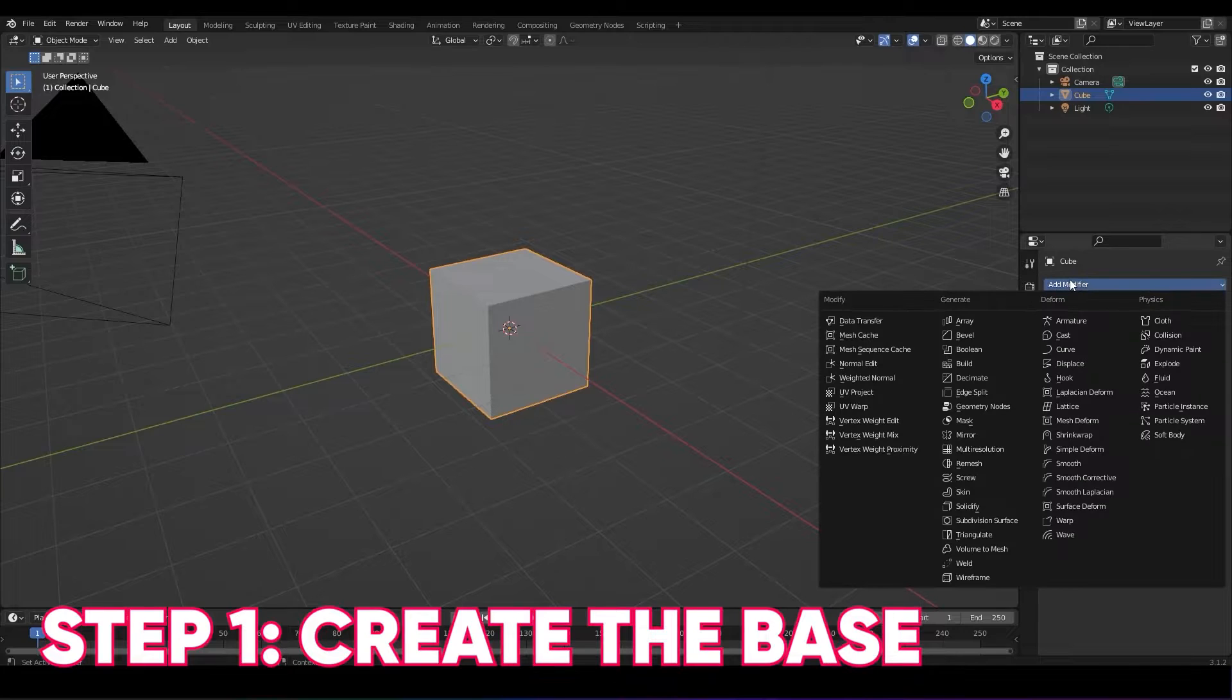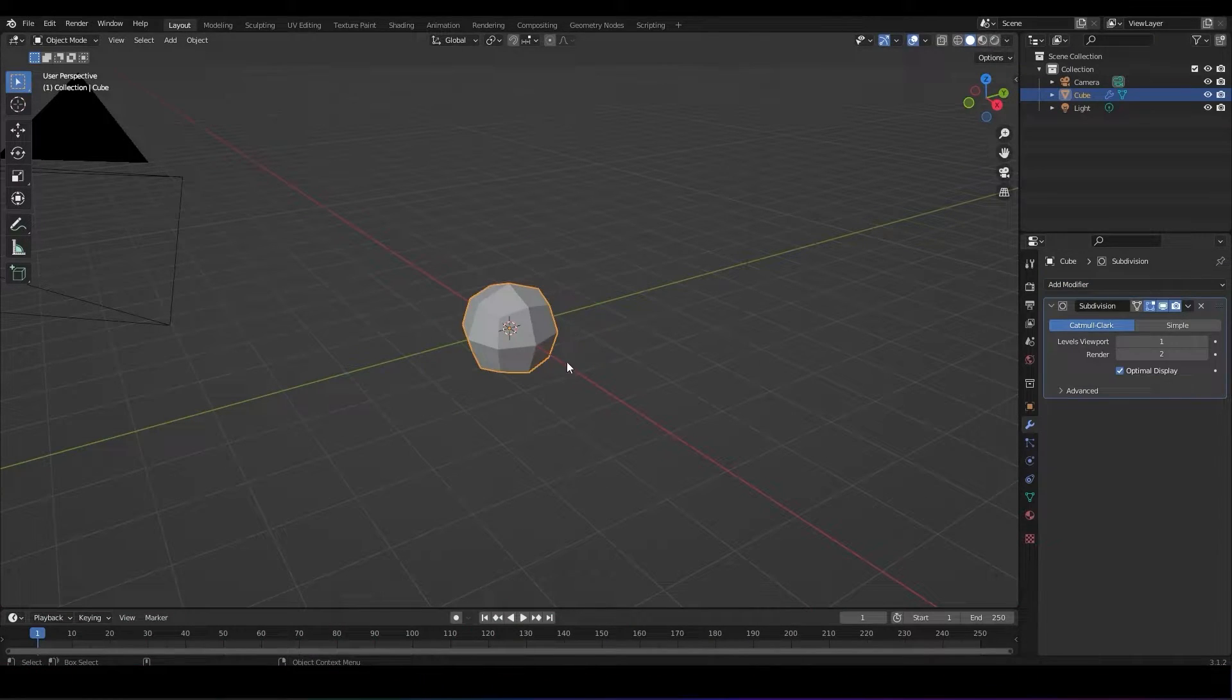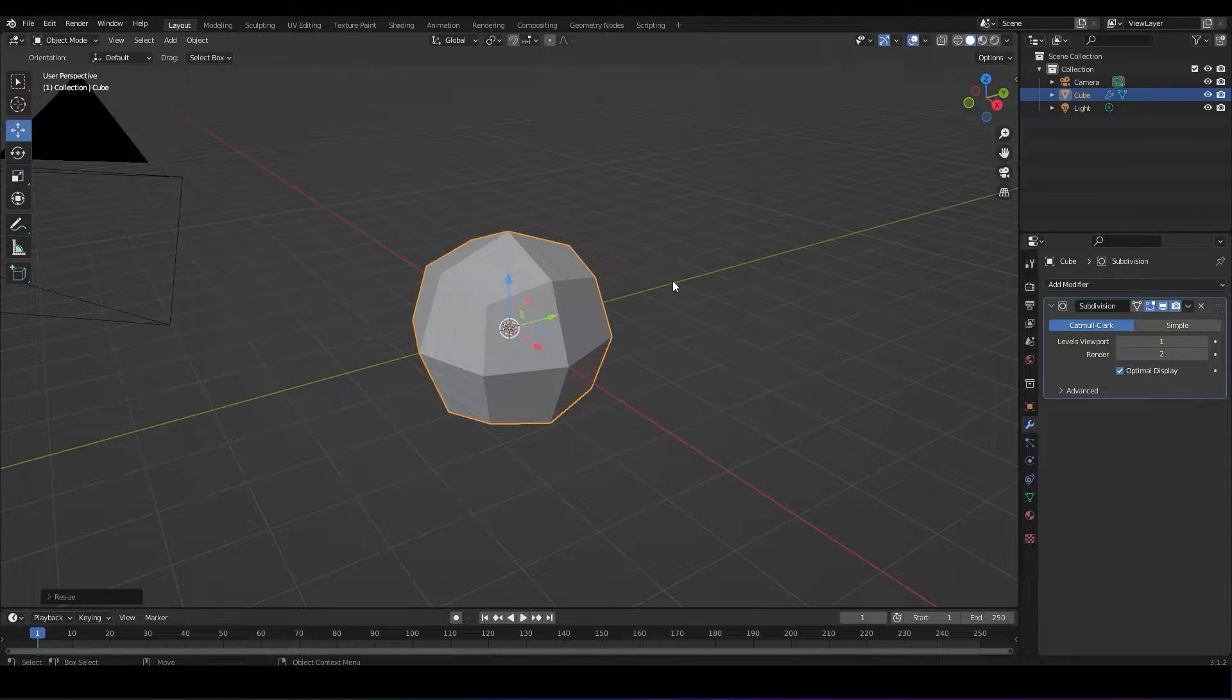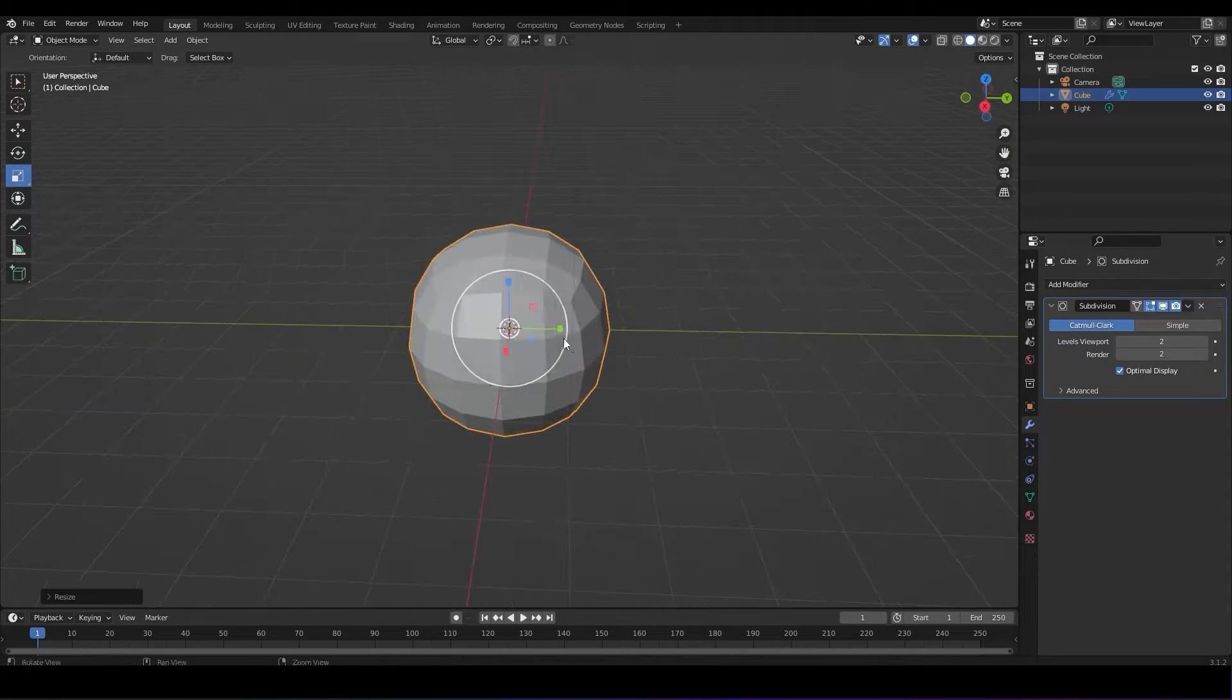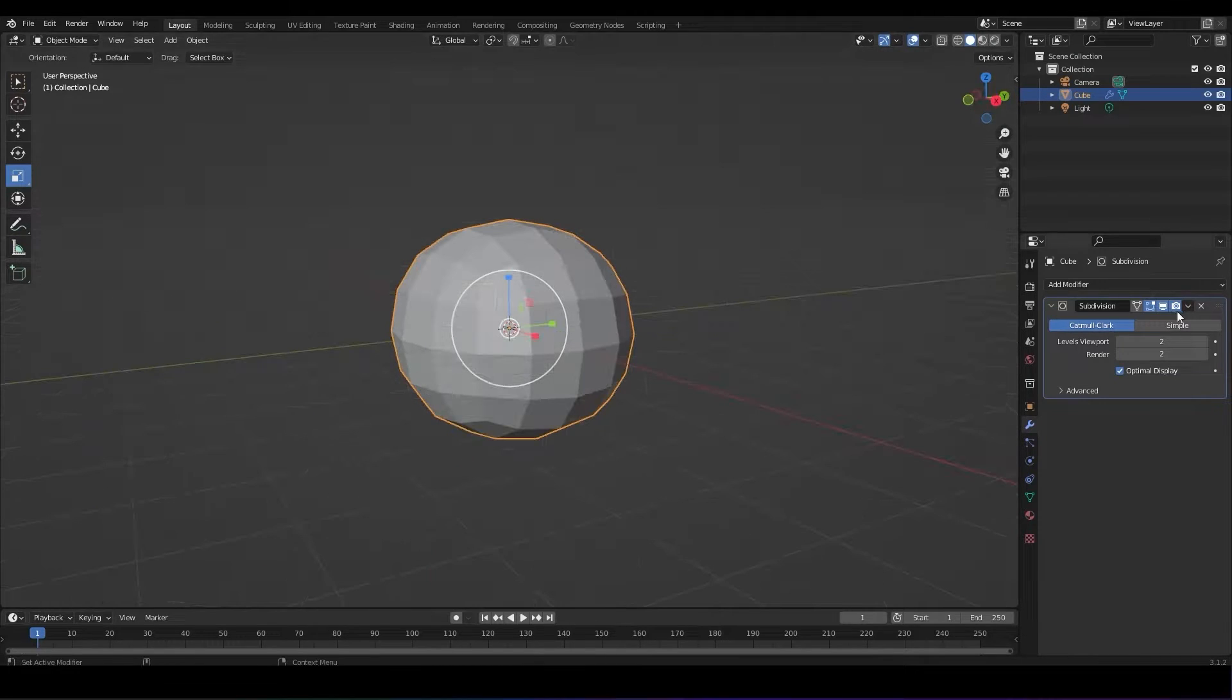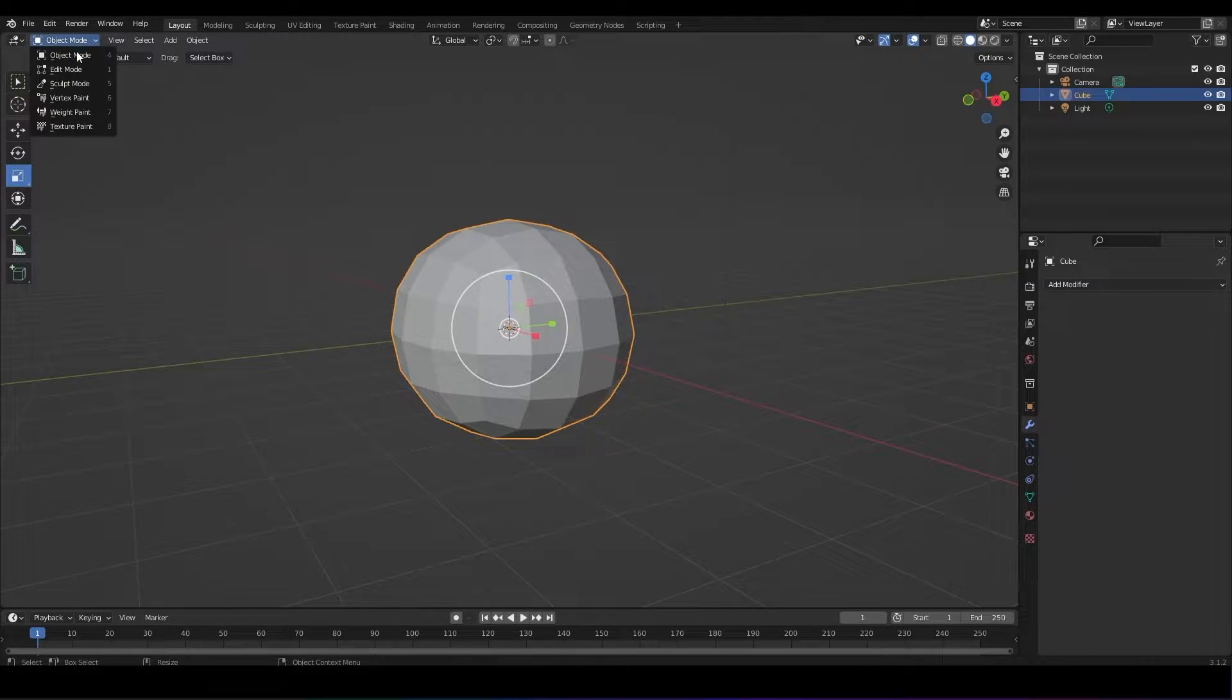Step one, the blue shell base. Using the base cube, go into modifiers and add the subdivision surface modifier. Change the viewport level number to two. There's a little drop down menu next to the modifier title. Click it and hit apply.